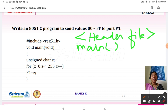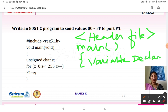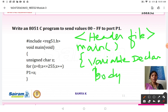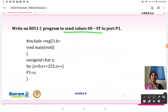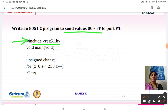After the header file, open the main function, then do variable declaration if any variables are needed. Then write the body of the program — the task to be done — and close the loop. To send the value 00 to FF to Port 1, we use the header file hash include reg51.h, then the void main function.